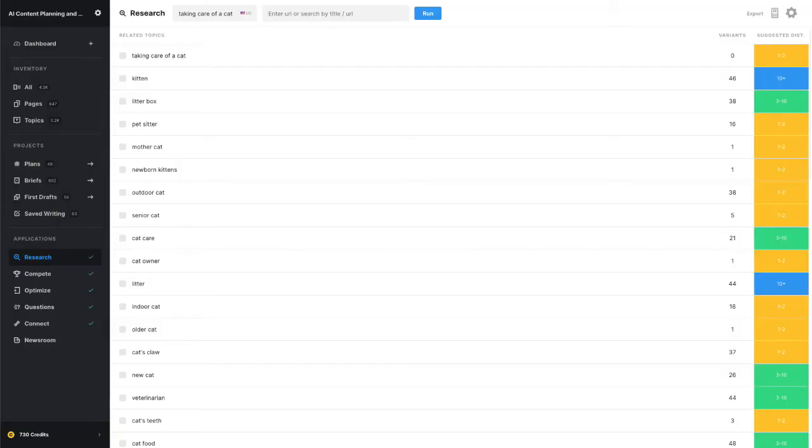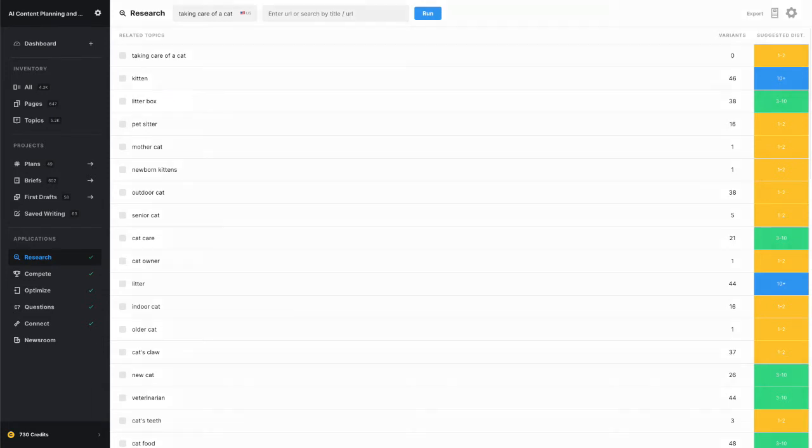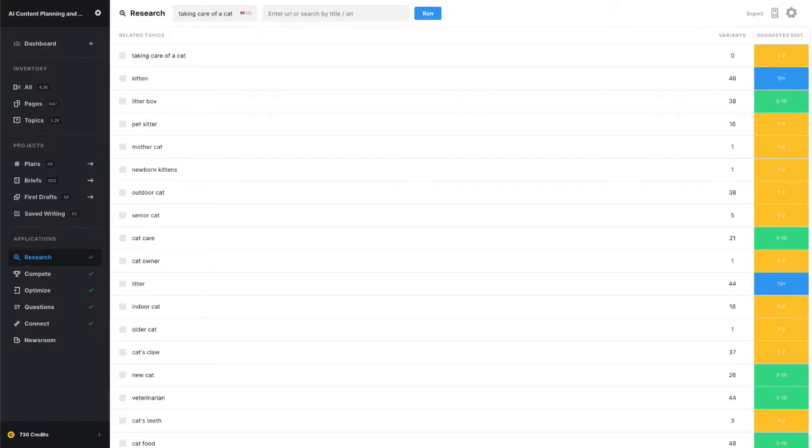Remember that taking care of a cat example from the previous video? Litter box is a related topic that appears near the top of the list. So if you're talking about litter boxes in your article on cat care, it makes sense to link to your article on different litter boxes, assuming you have one. This is very good from both a search perspective and an audience one as well.